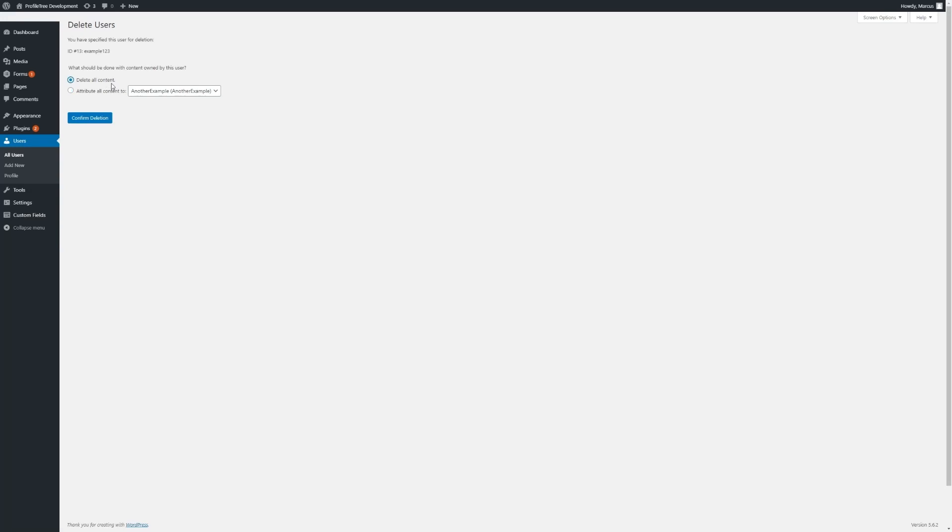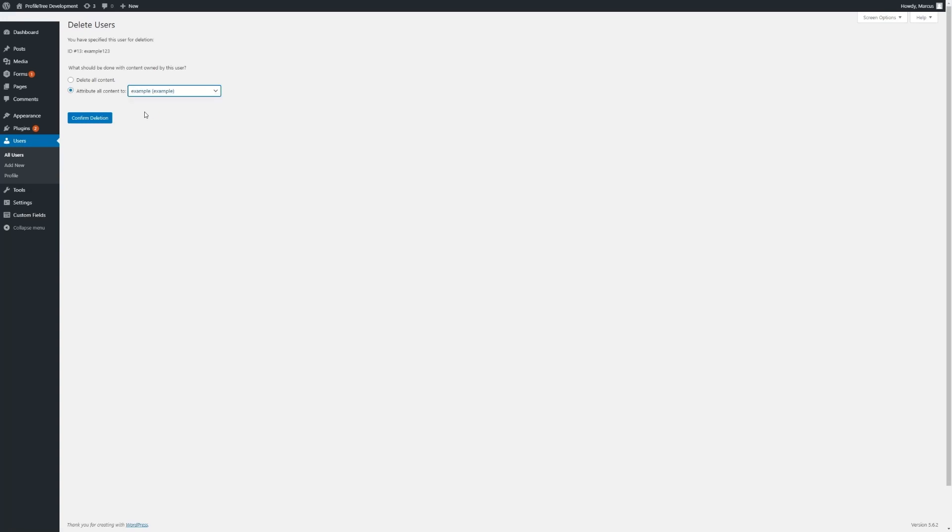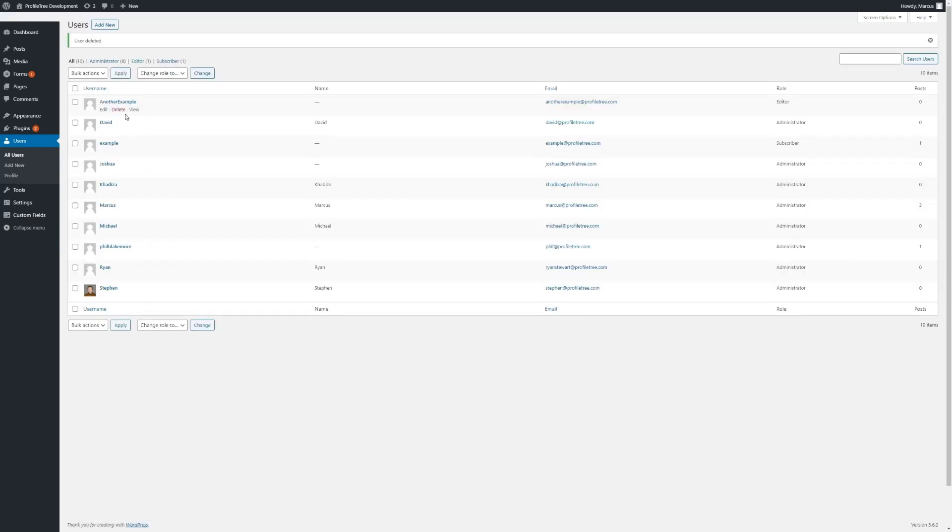We can delete all of their content as well, conversely, but it's best practice in general to attribute all content to a different user. We then click on Confirm Deletion and the user has been removed from the site permanently.